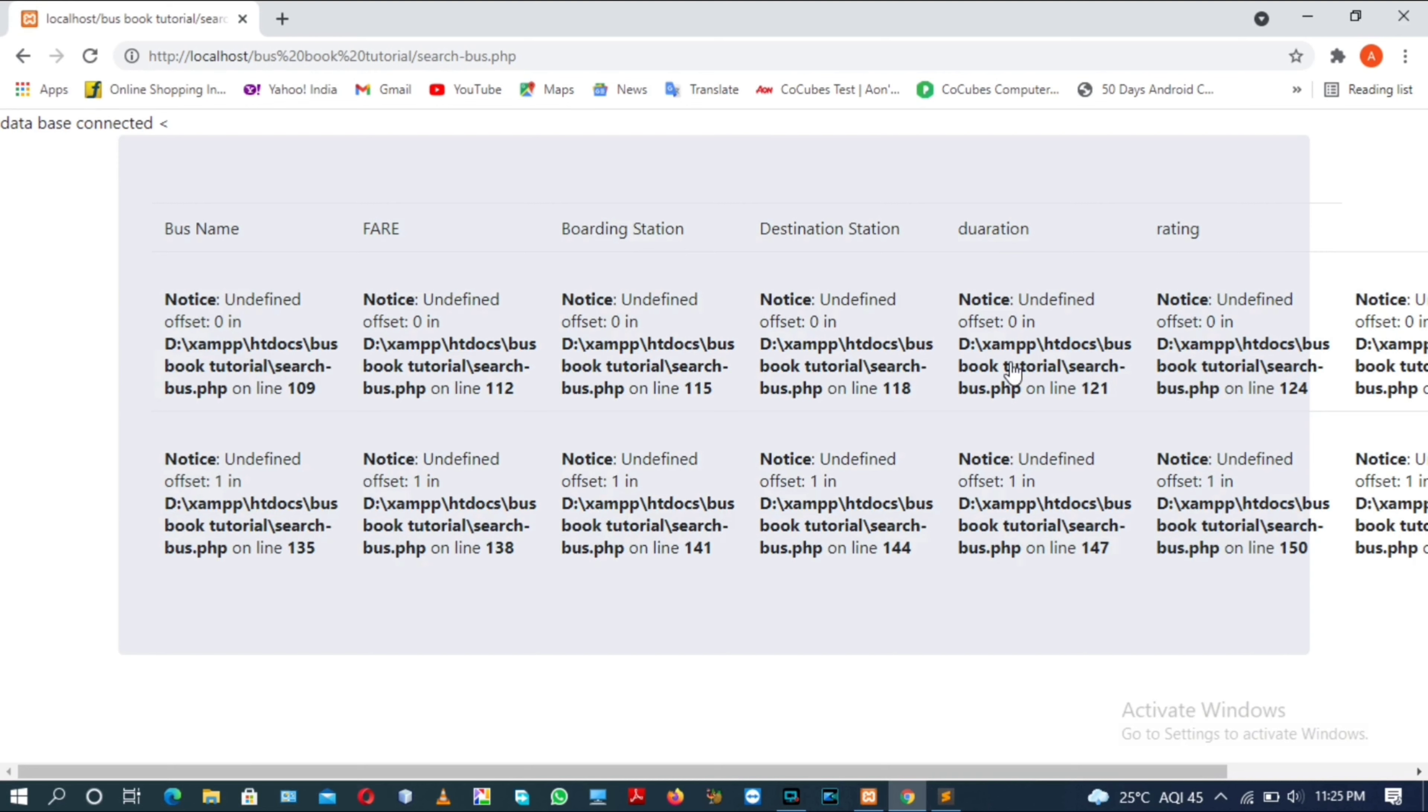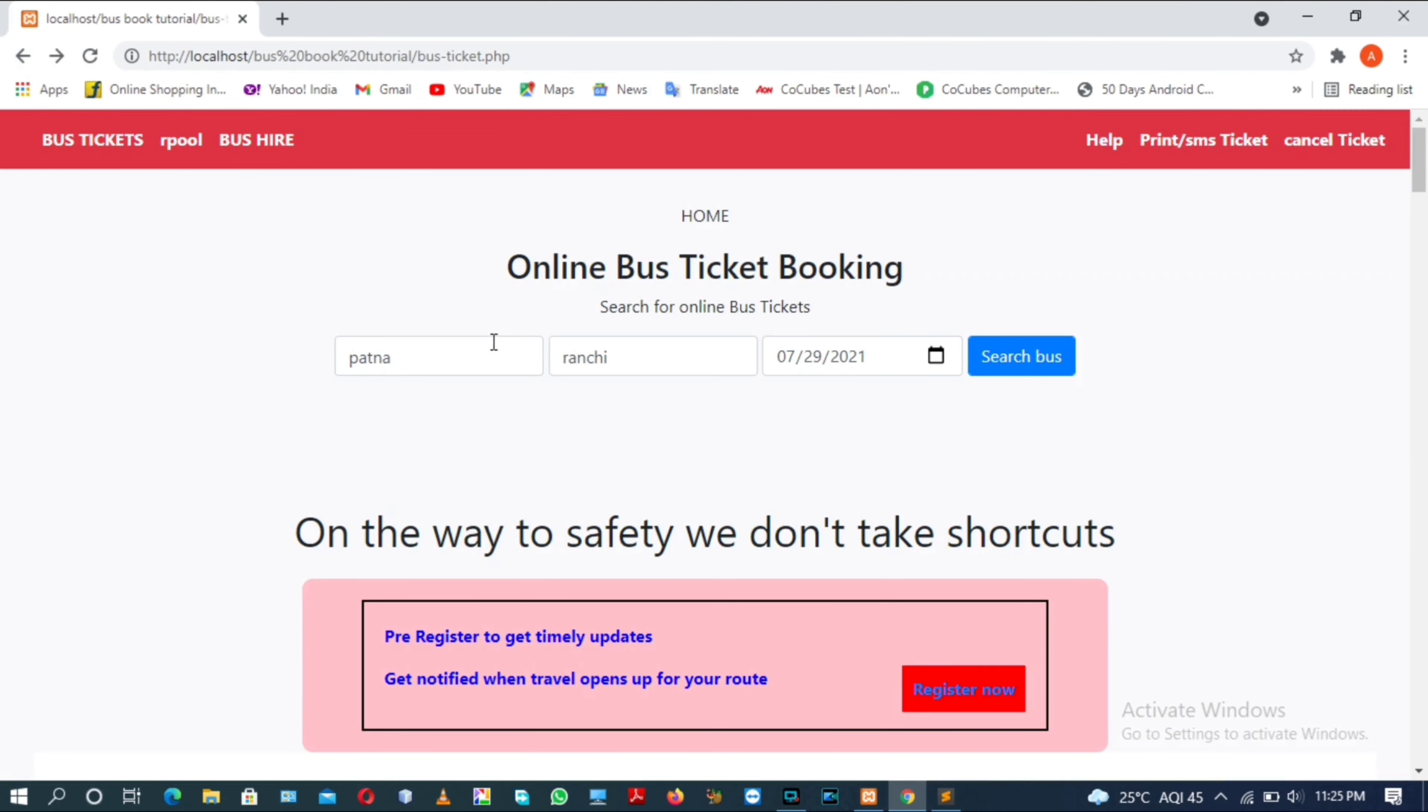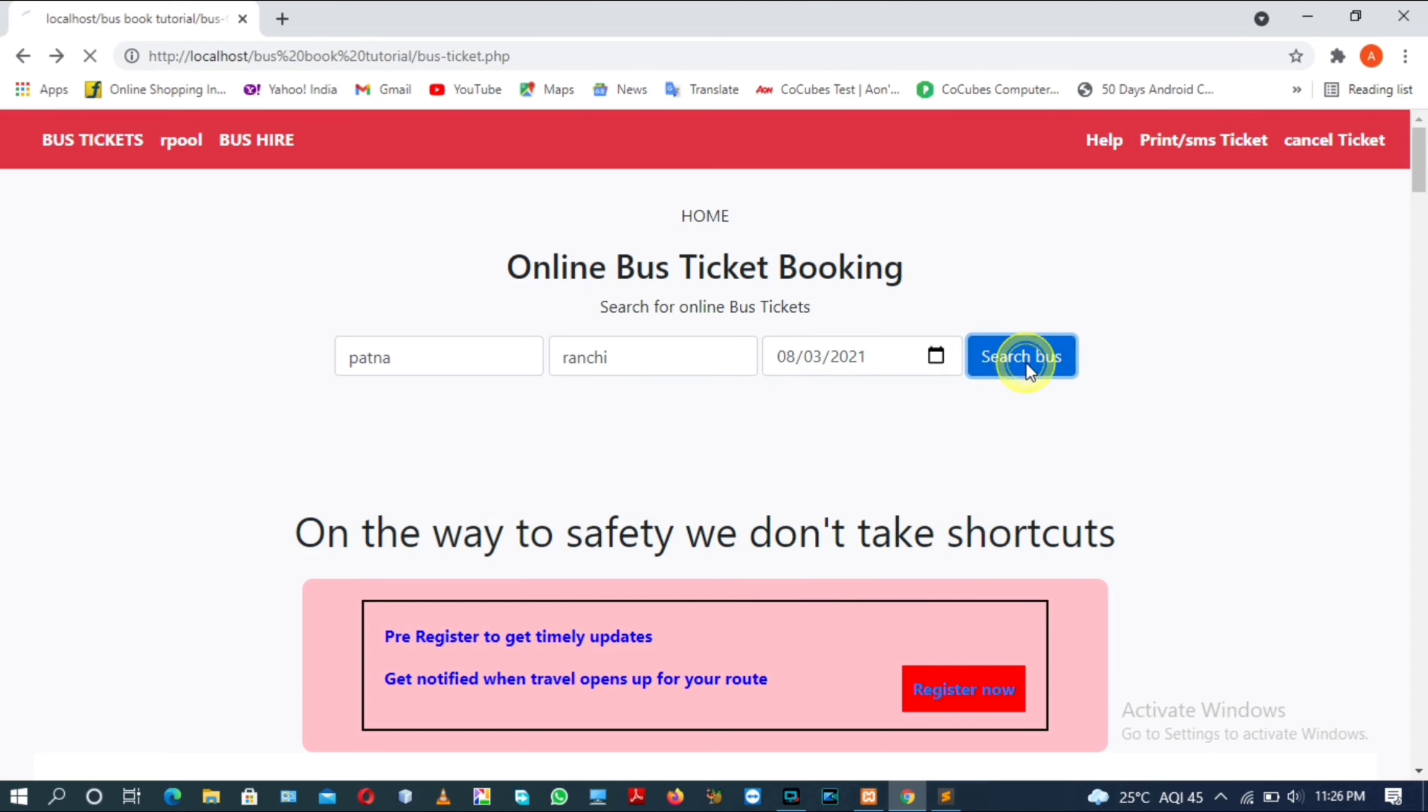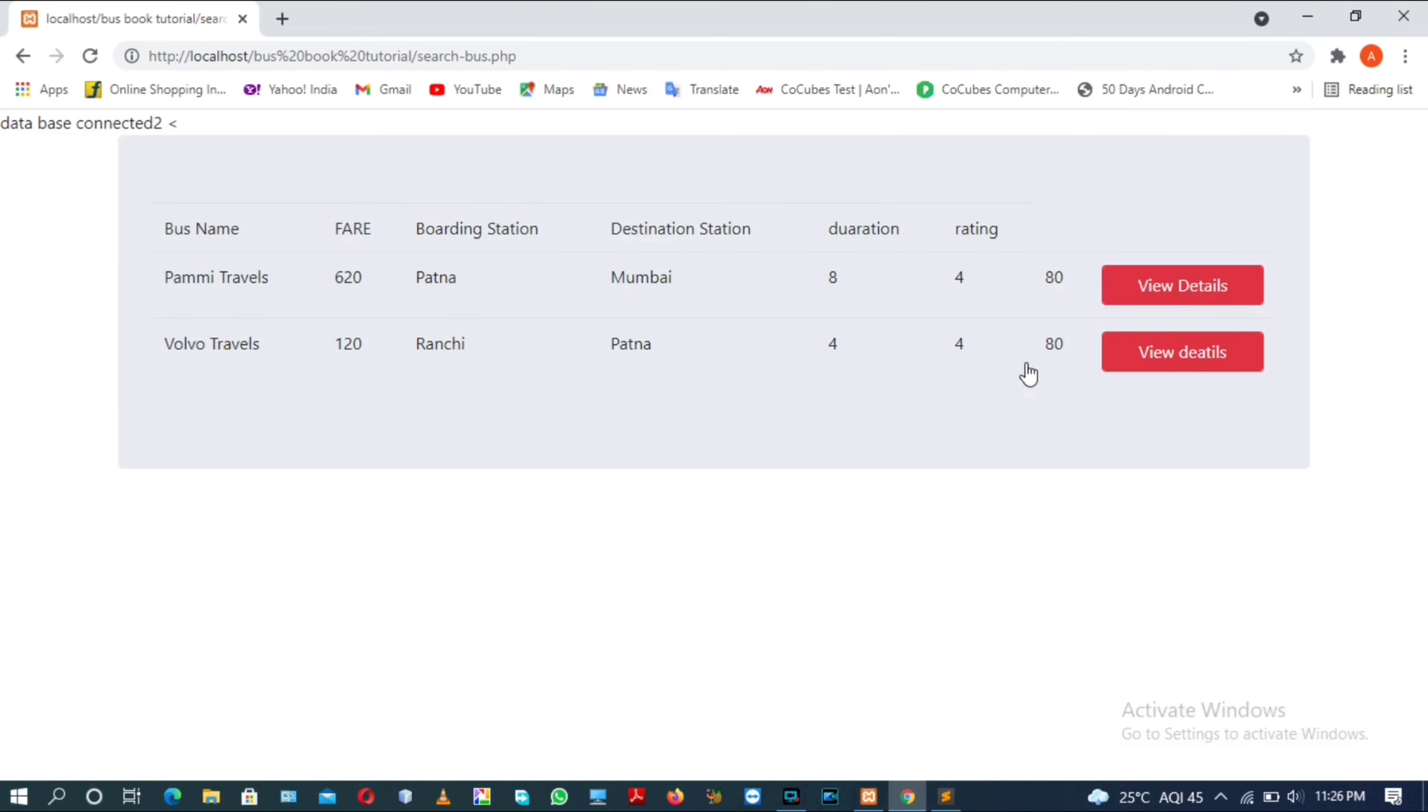Actually there is no bus available on the date chosen by me, so we will try to choose the bus only for Tuesday. As you can see, two buses are available on Tuesday: Permit Travels and Volvo Travels.